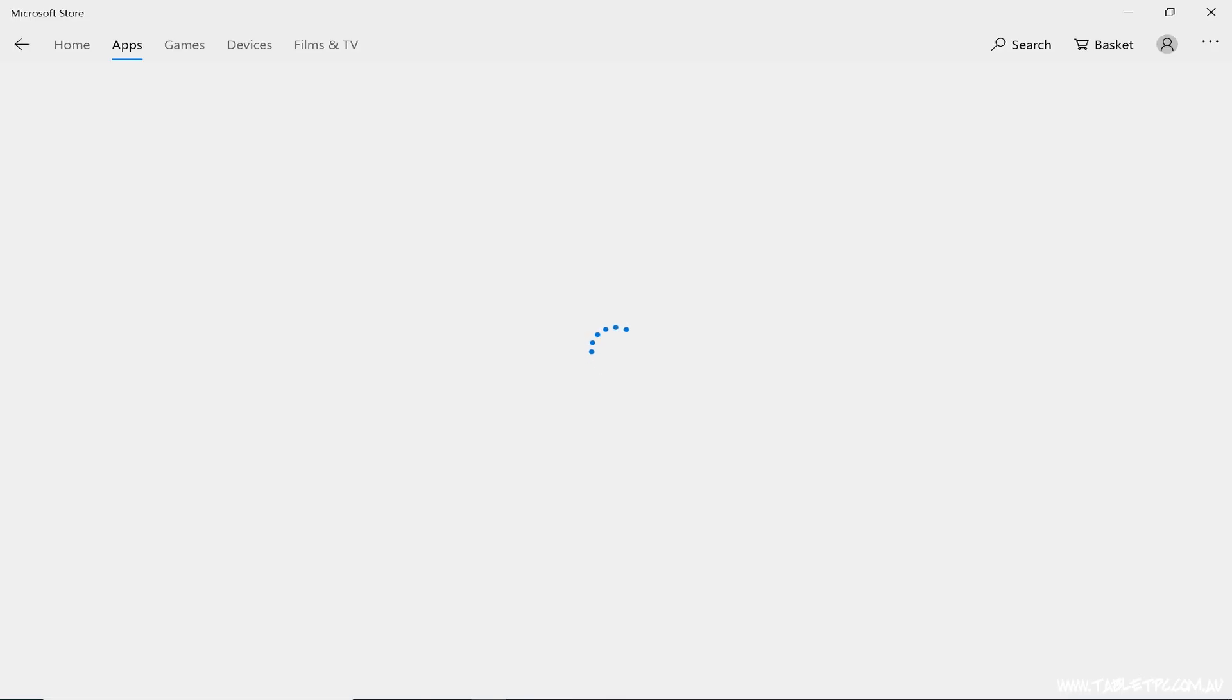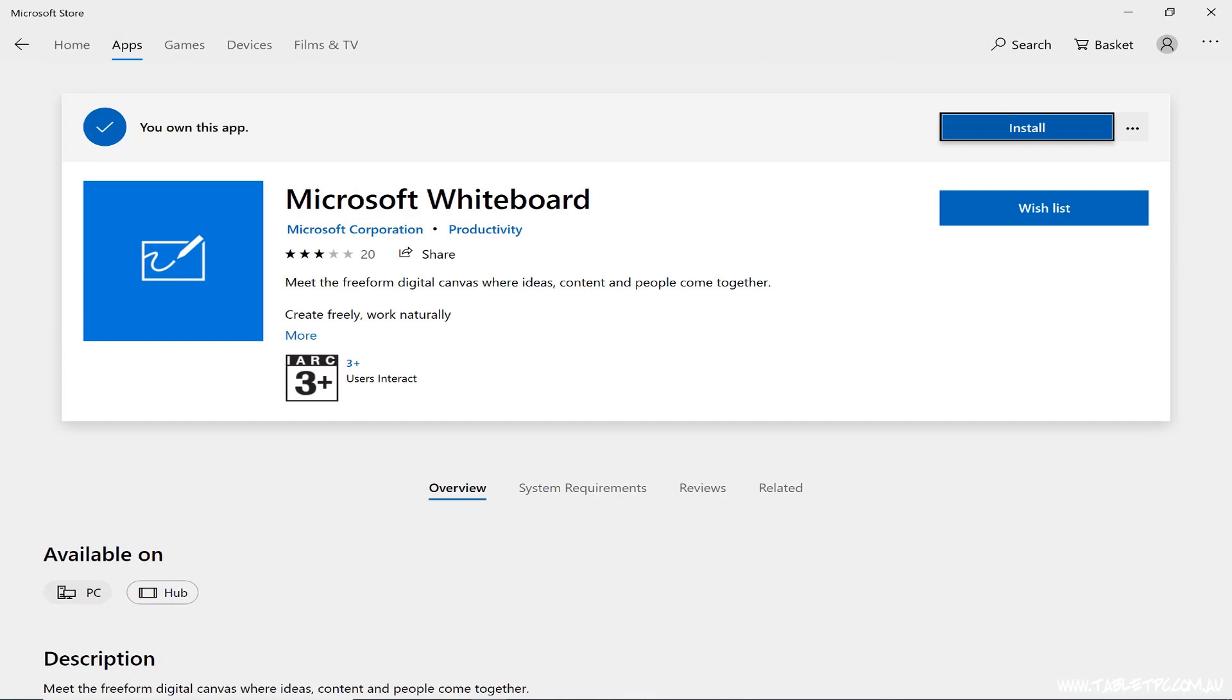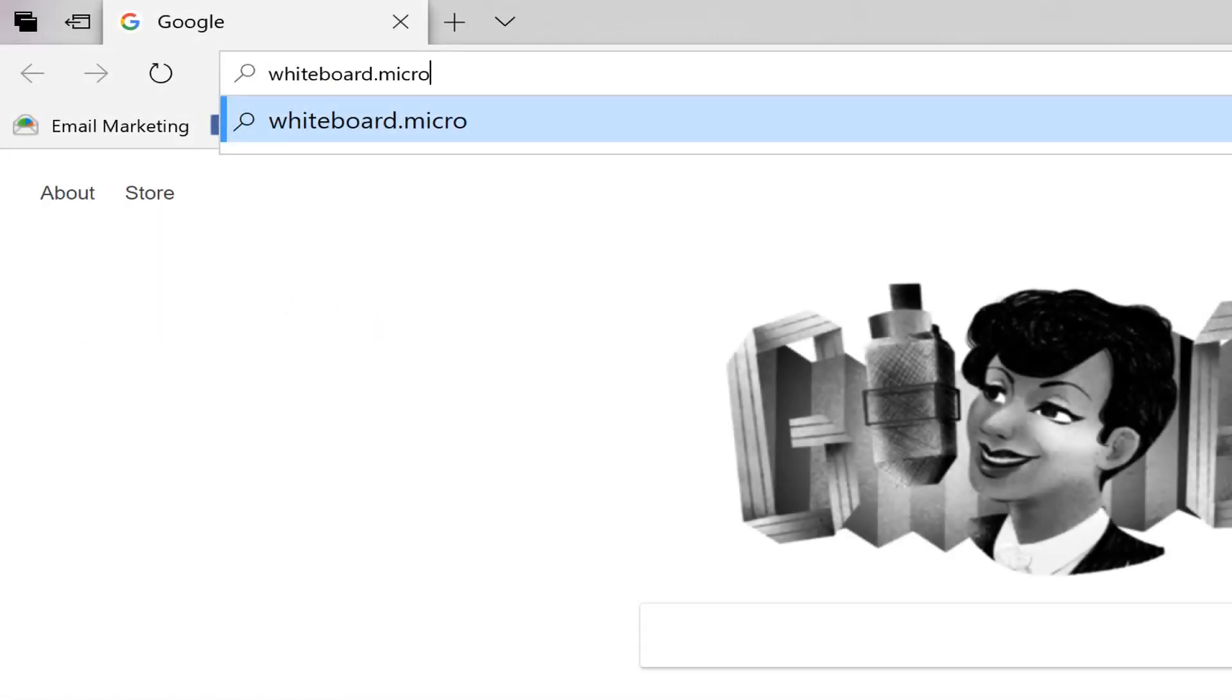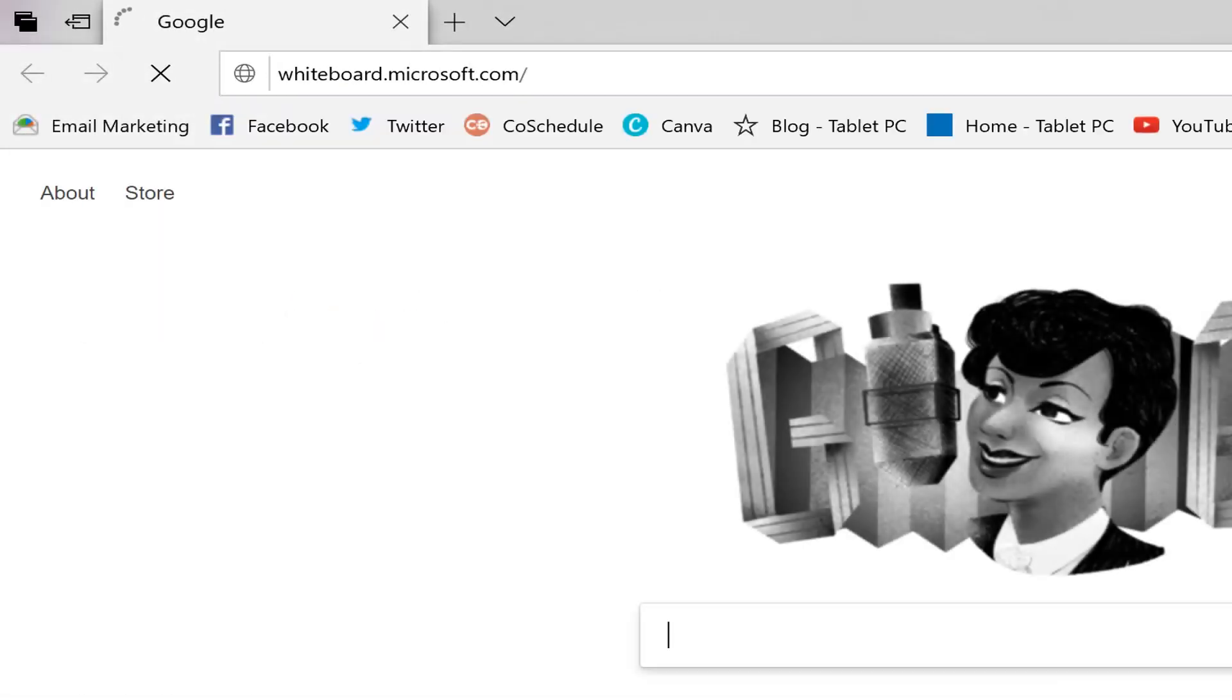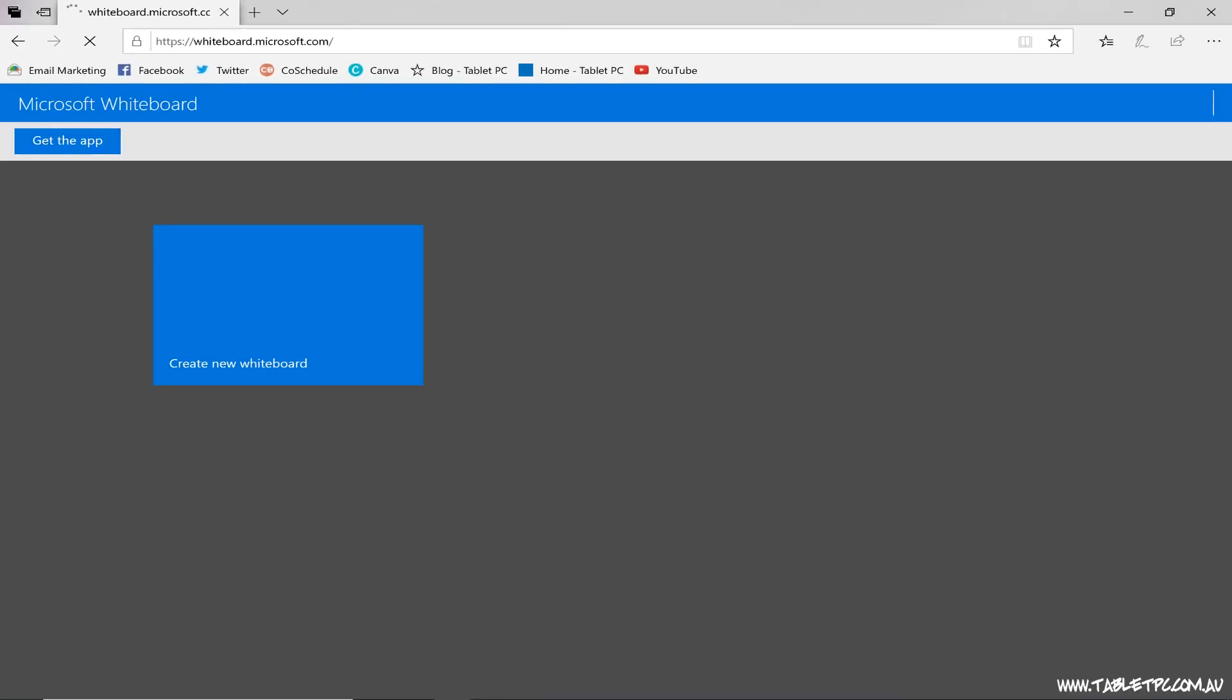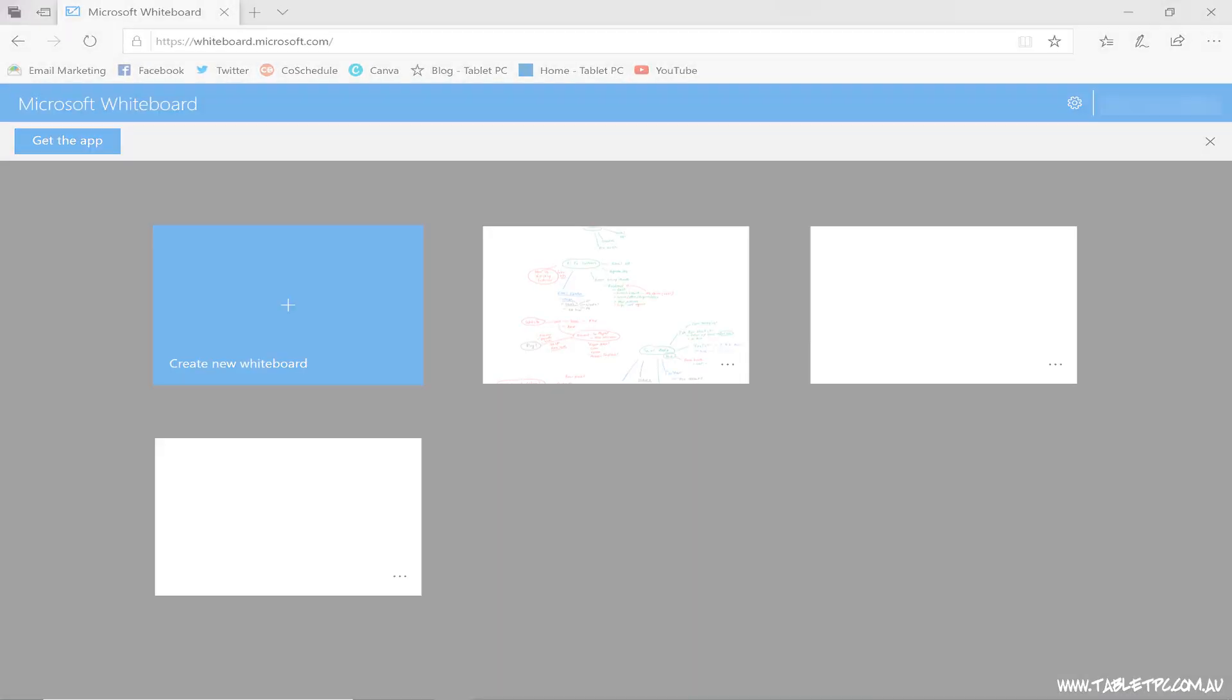You can download the Microsoft Whiteboard application from the Microsoft Store, or you can visit the website at whiteboard.microsoft.com, and it works in any browser.